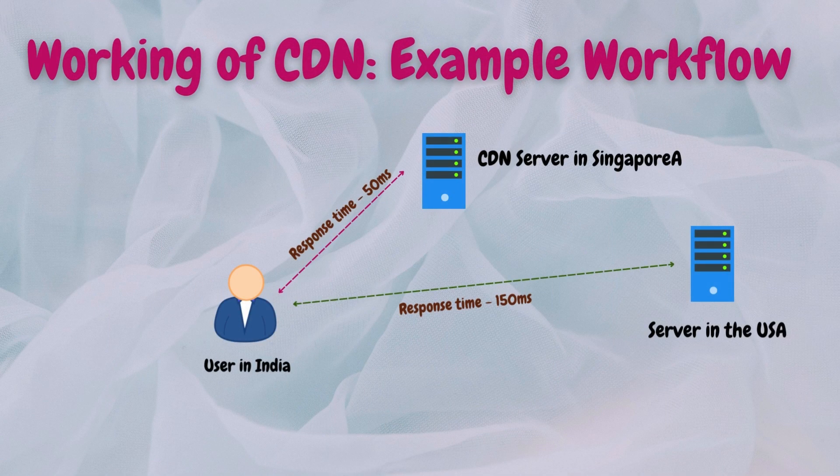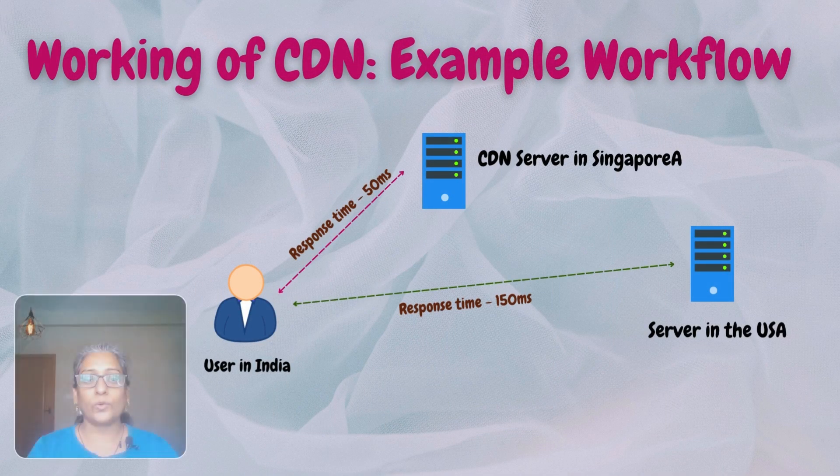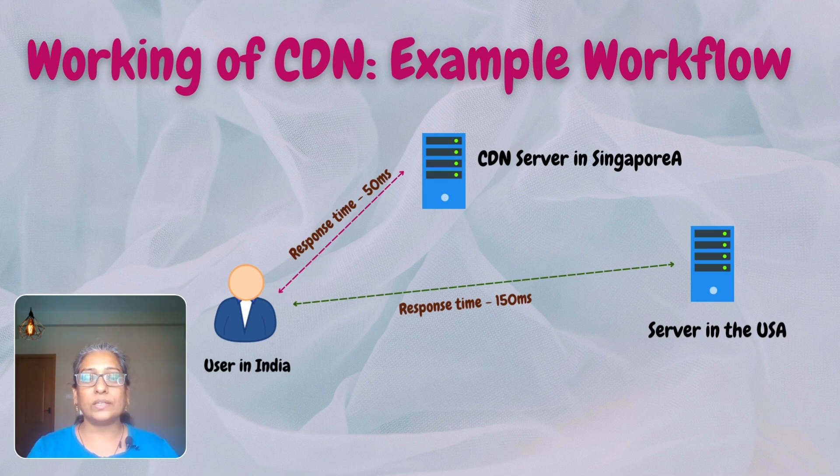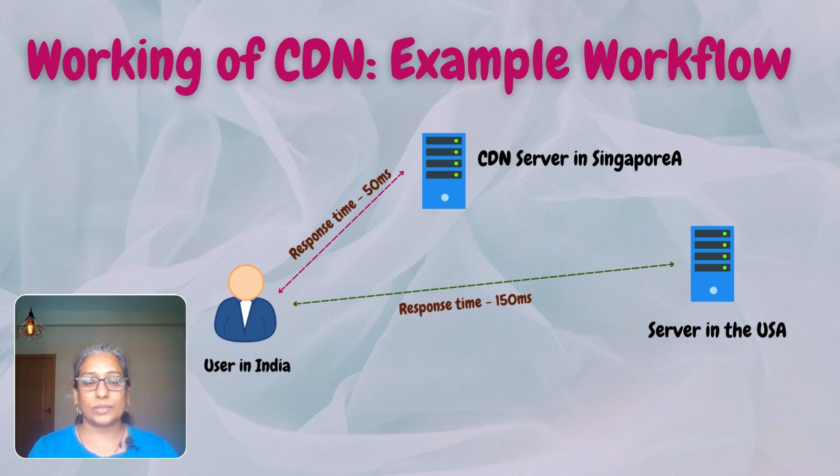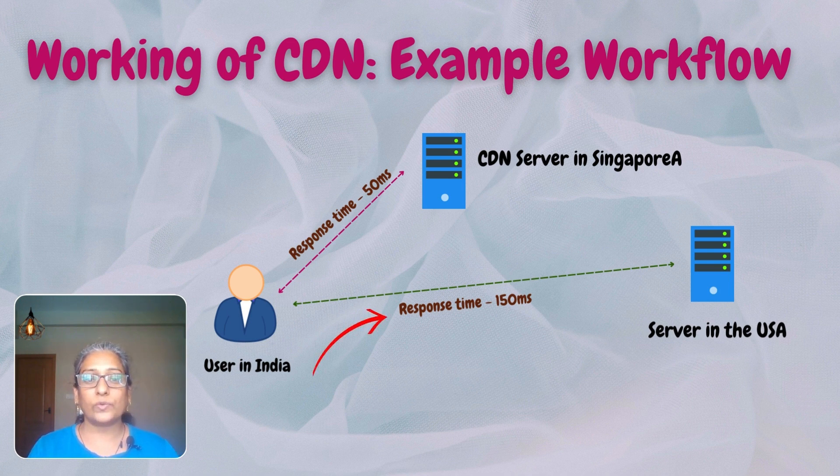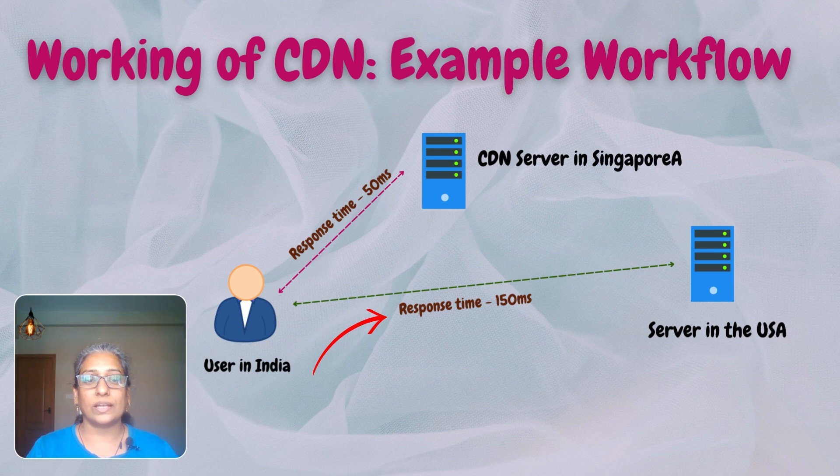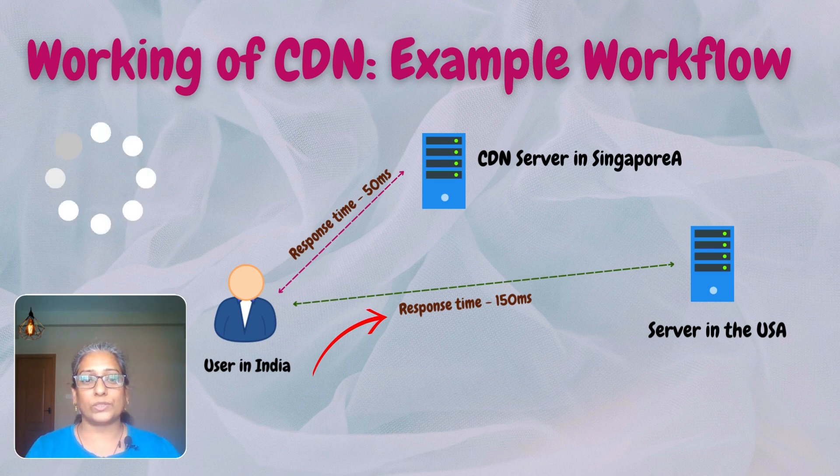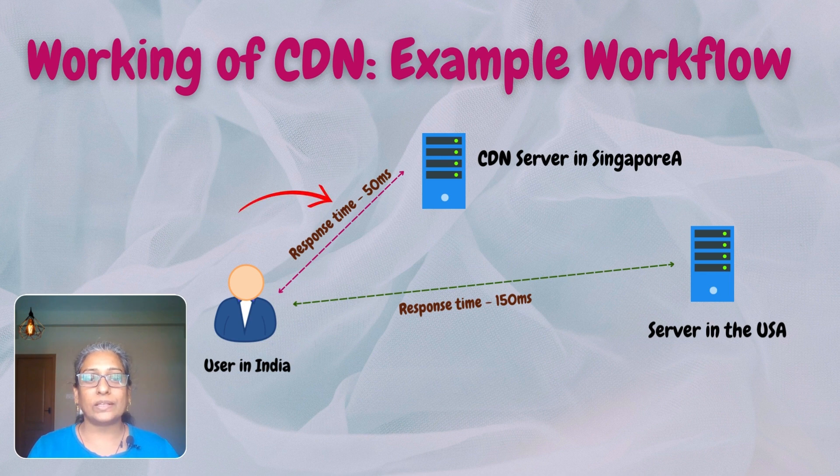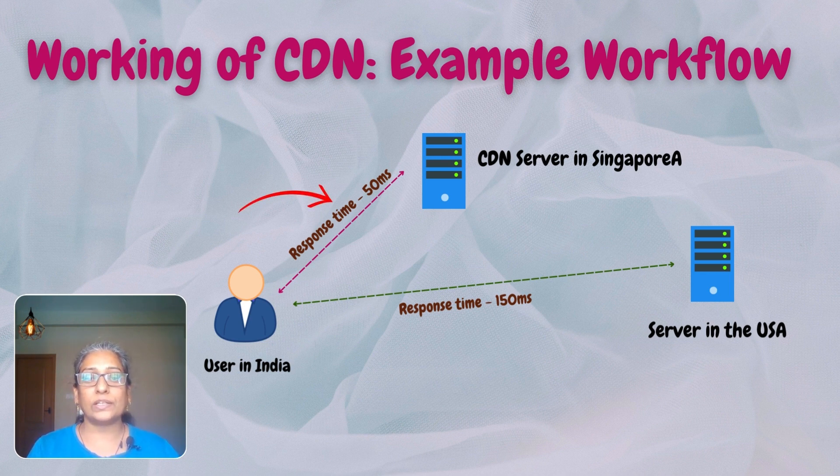Consider a scenario where a user in India wants to access a popular video streaming website hosted on servers in the USA. Without a CDN, the user's request would need to travel long distances, resulting in slow load times and buffering issues. But with the CDN in place, the workflow is optimized to deliver content efficiently and reliably.